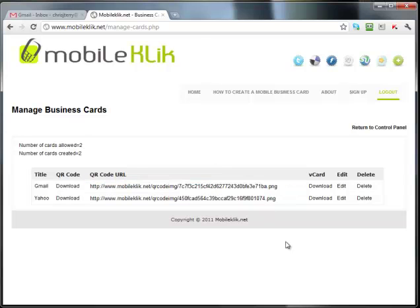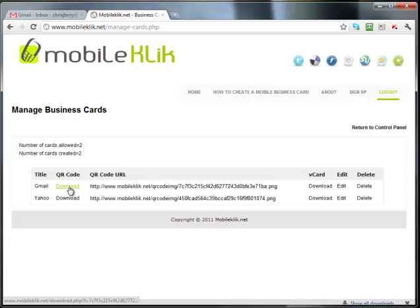However, in this case, we're going to do it the easy way, and we are going to download your QR code.